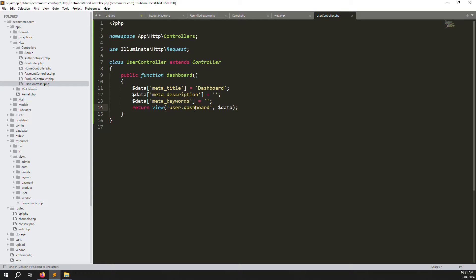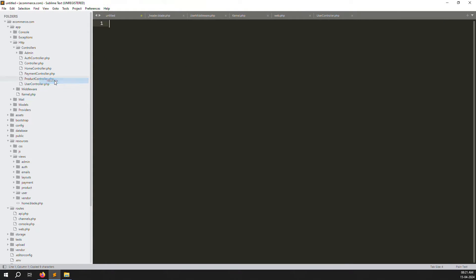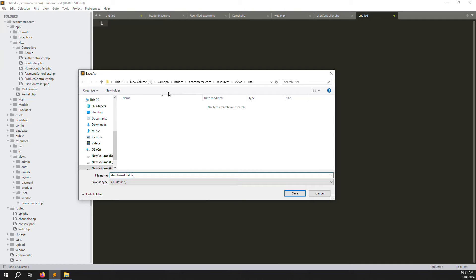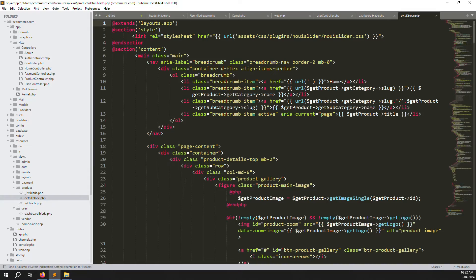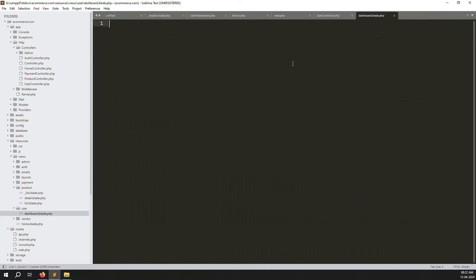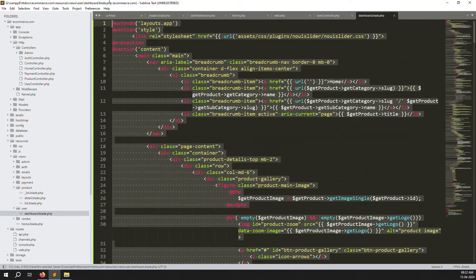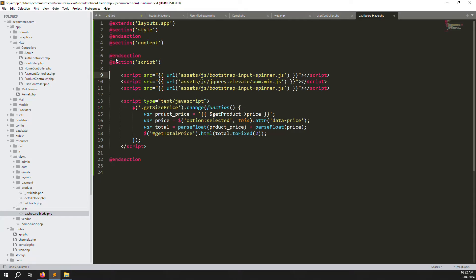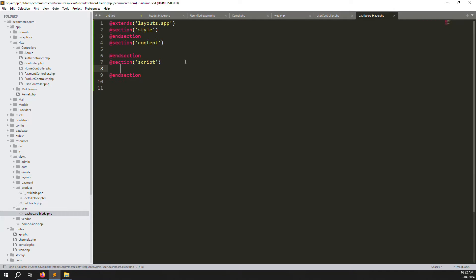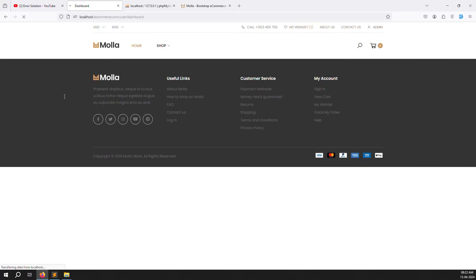Create a new folder called 'user' inside resources > views, then inside it create a new file called dashboard.blade.php. Now we need to put our HTML in it. Go to any existing page like a product page and copy its layout structure, then paste it here and remove all the unnecessary plugins, leaving just the base template.